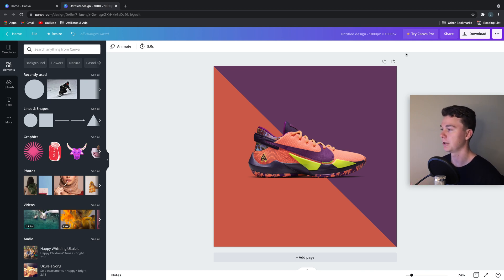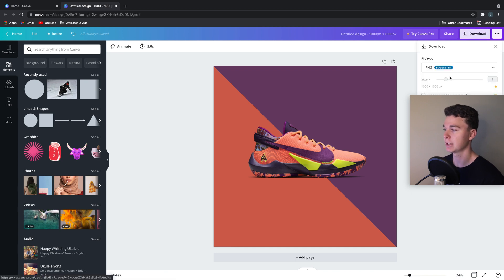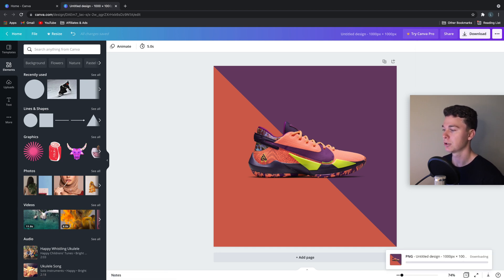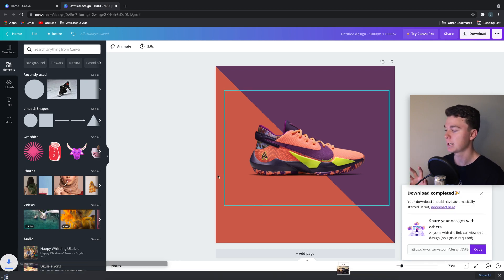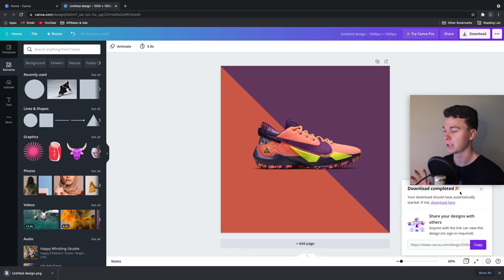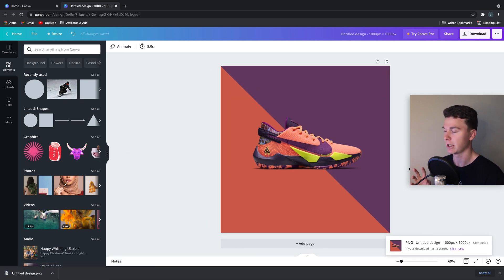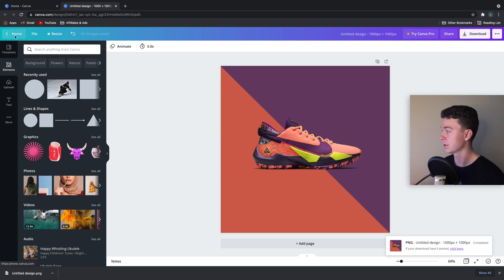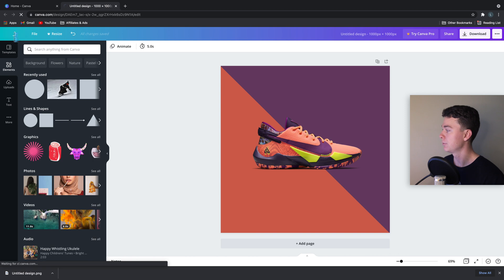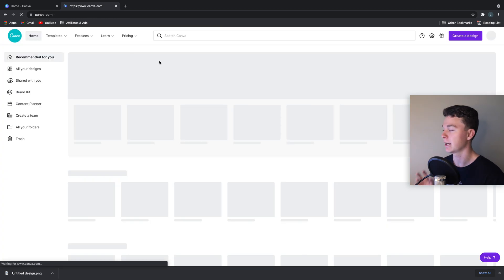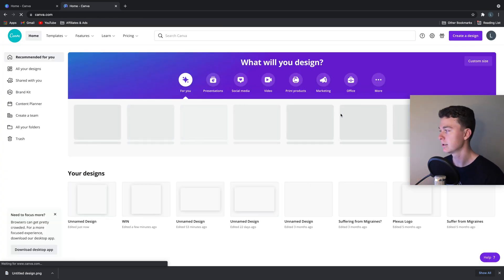Now, this is a thousand pixels by a thousand pixels, and we can download this as a PNG for our Facebook ad. But Facebook ads also show their designs inside of stories. So we need to create a story ad and do a story variation. So if we go home and create a new Facebook ad...